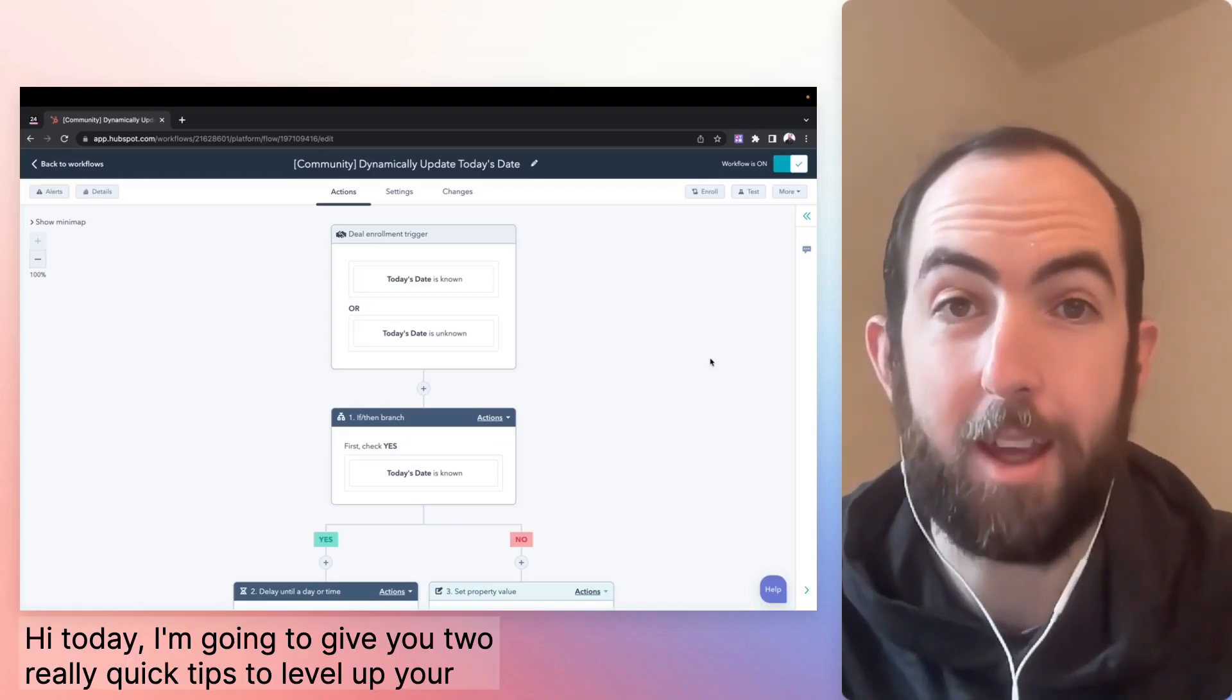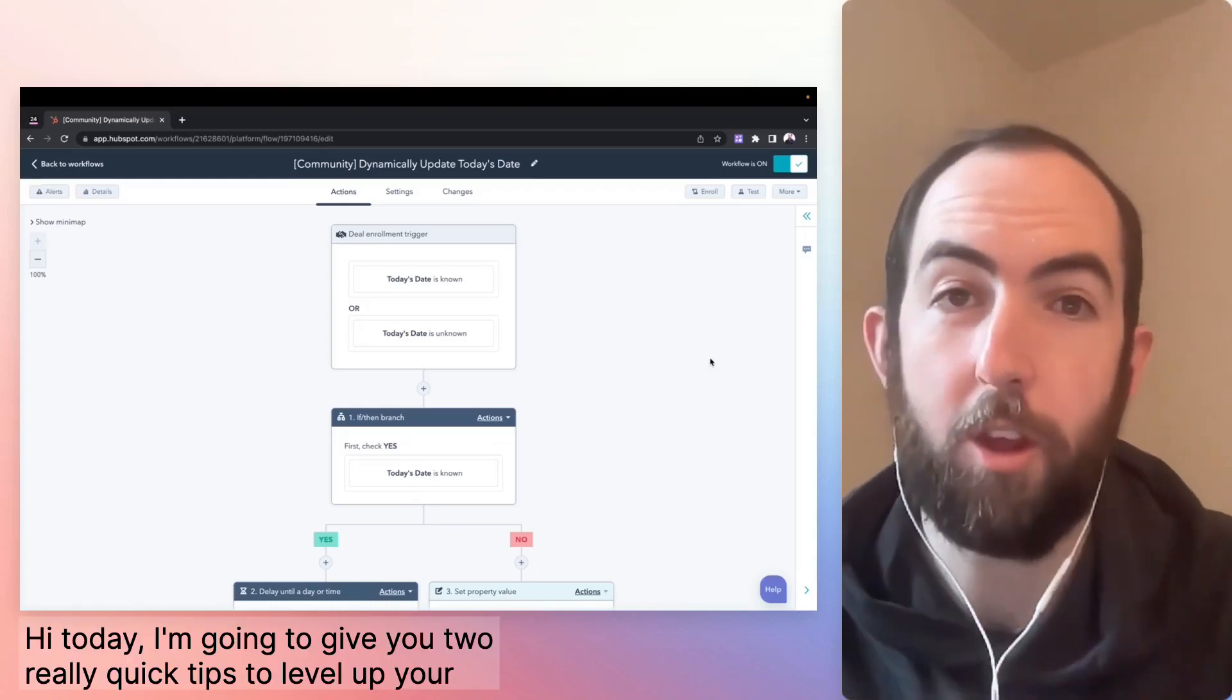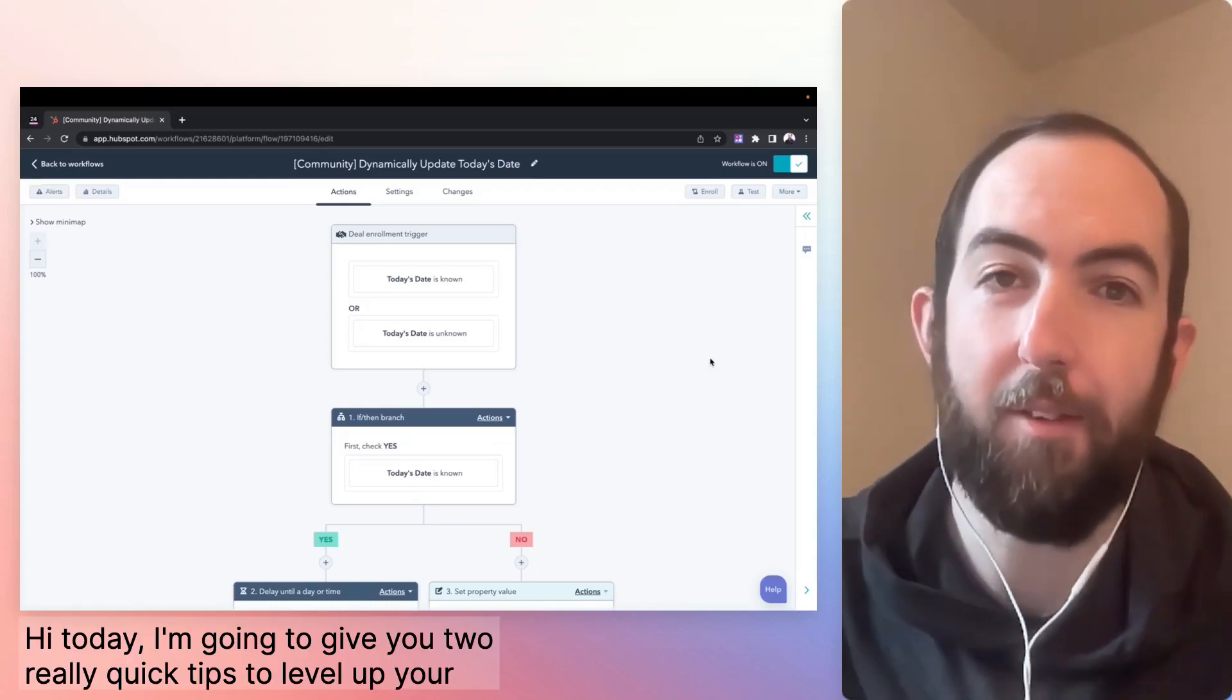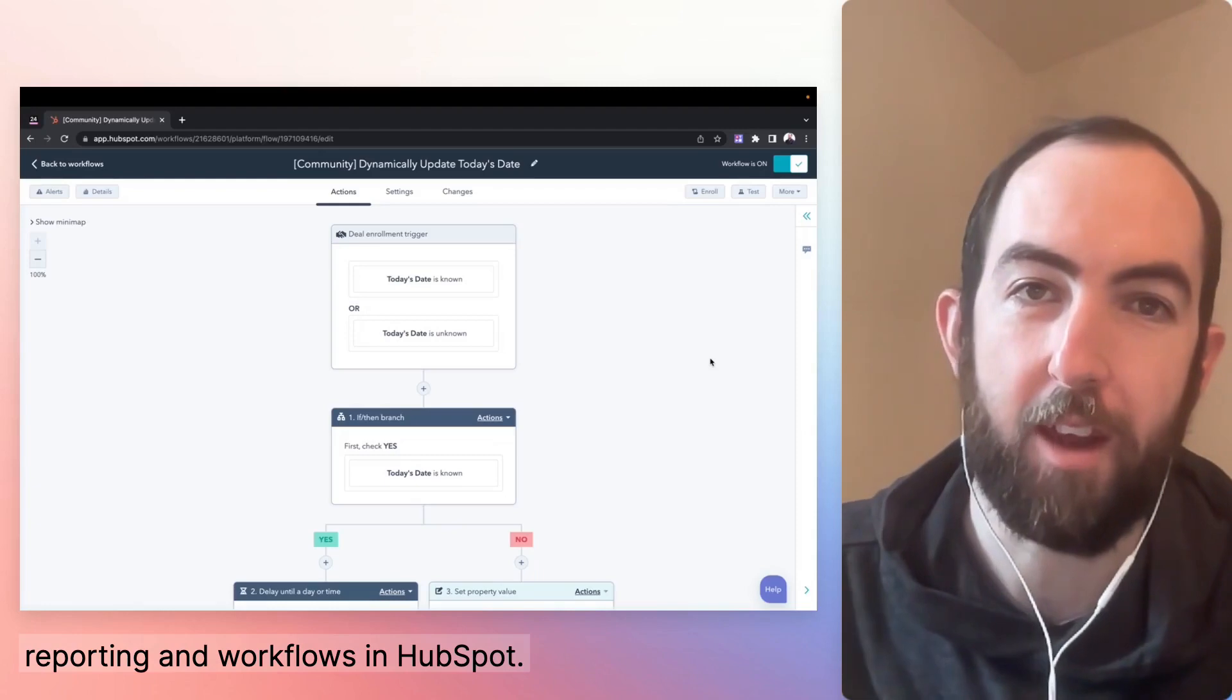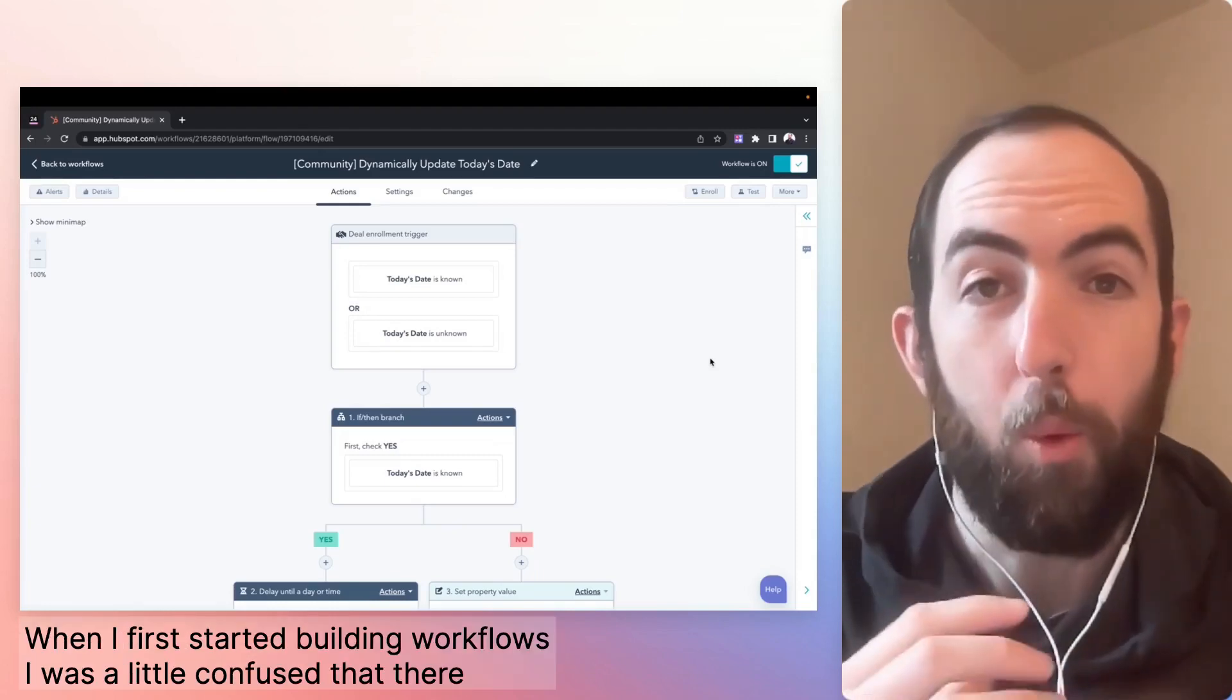Hi, today I'm going to give you two really quick tips to level up your reporting and workflows in HubSpot.